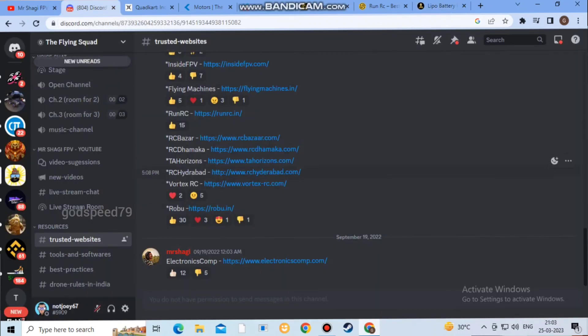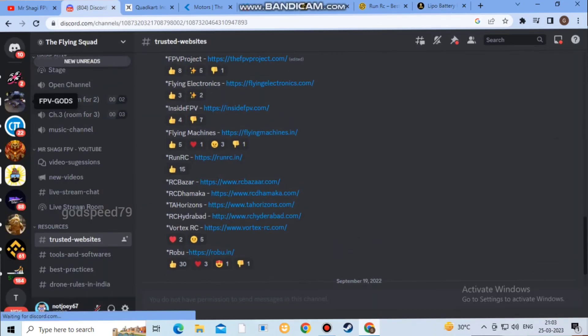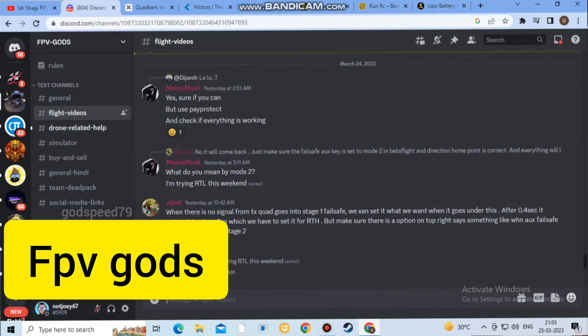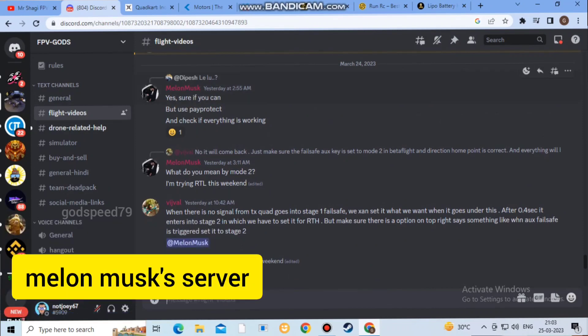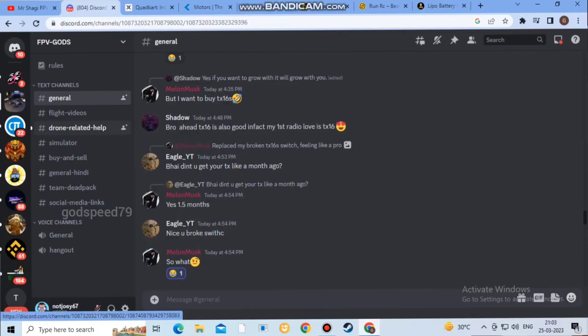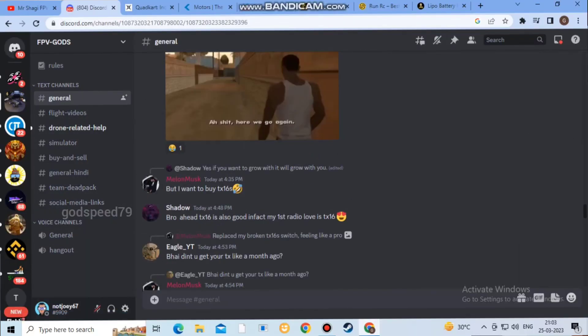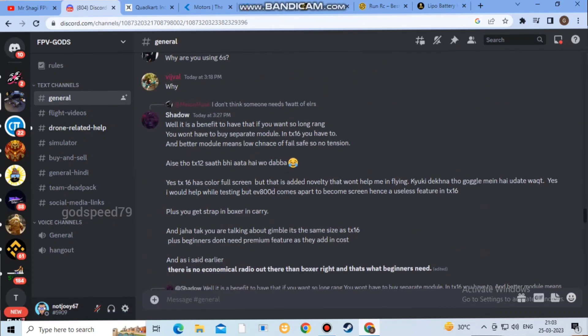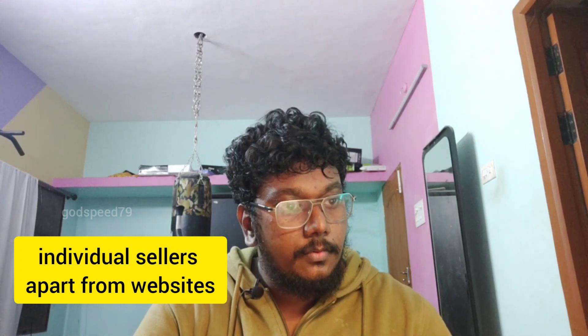Another Discord channel is a new one run by a user called Melon Musk. You can join this server too — it is very useful. People are active and experienced. There are other individual people on the server as well. I will give you the contact info in the description.